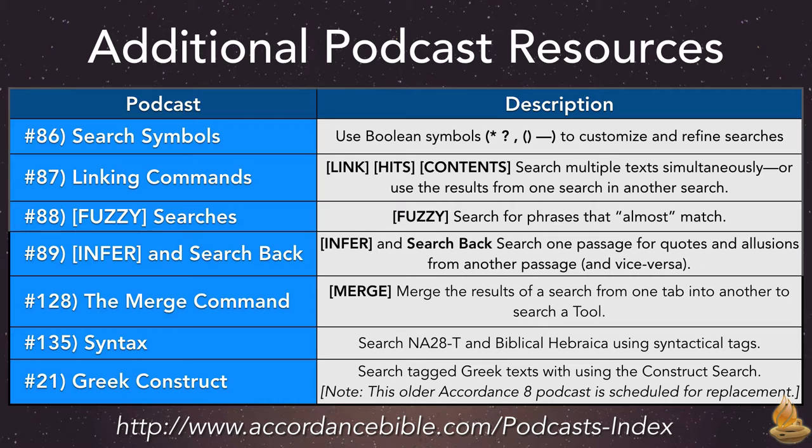Now, these podcasts aren't specifically about Greek, but the same principles will work with Greek searches or searches in any other language. I've also included an older cast on Greek construct searches, even though it's scheduled for replacement this summer. All of these episodes can be found at the link shown at the bottom of this page.